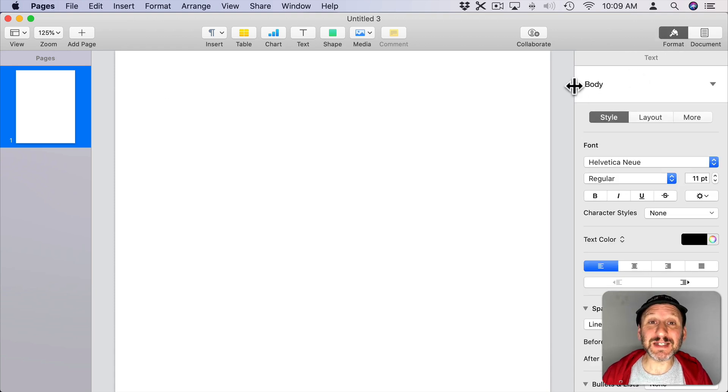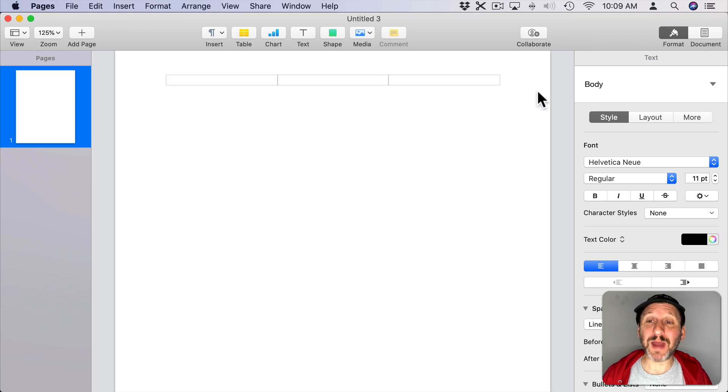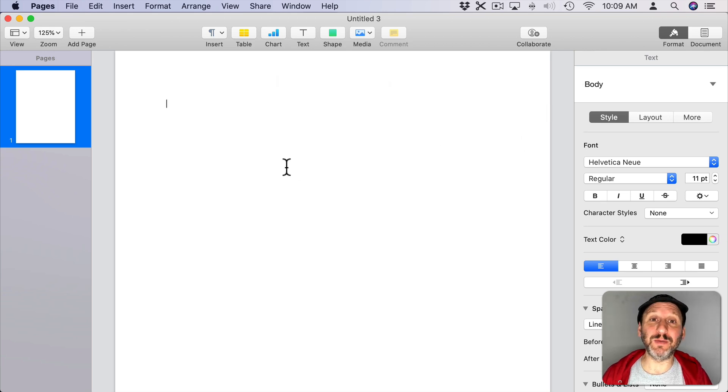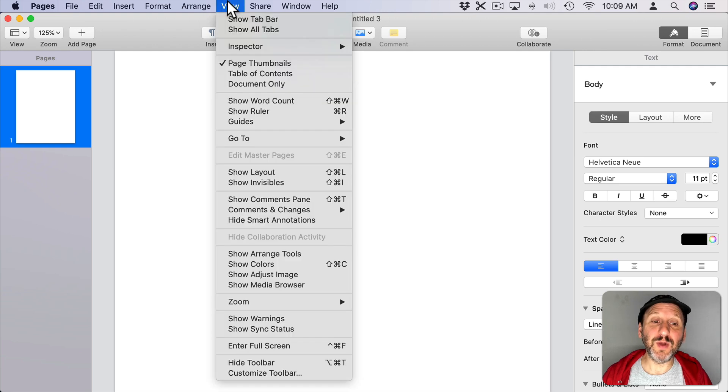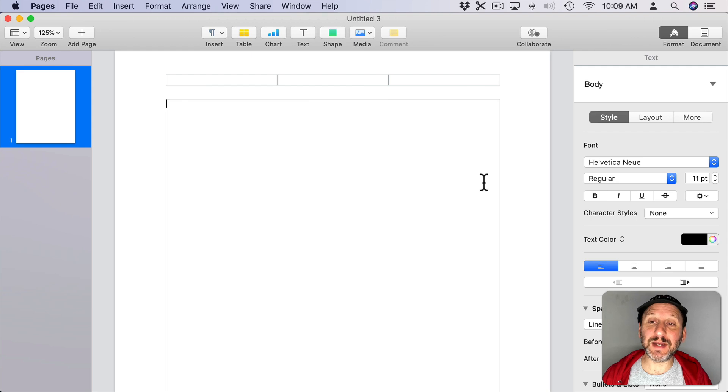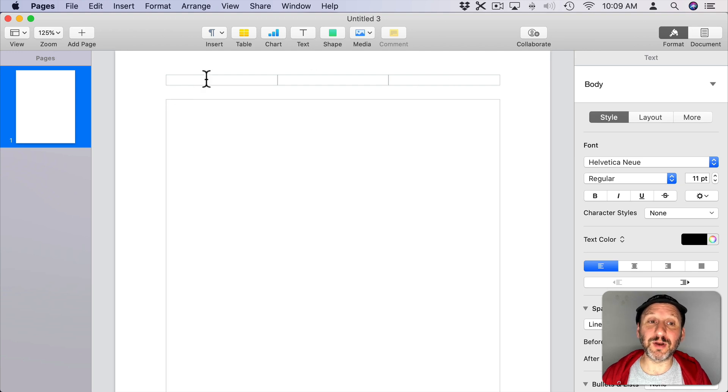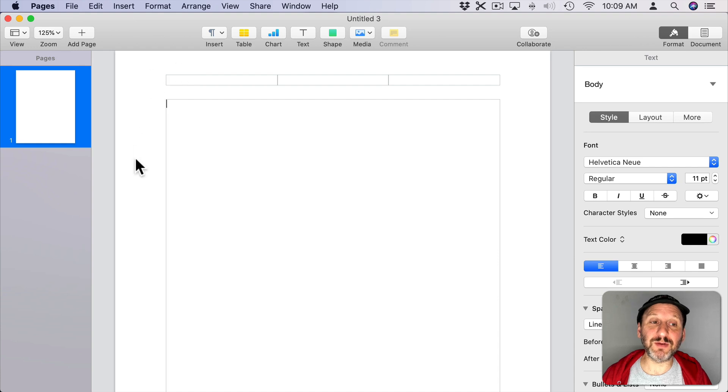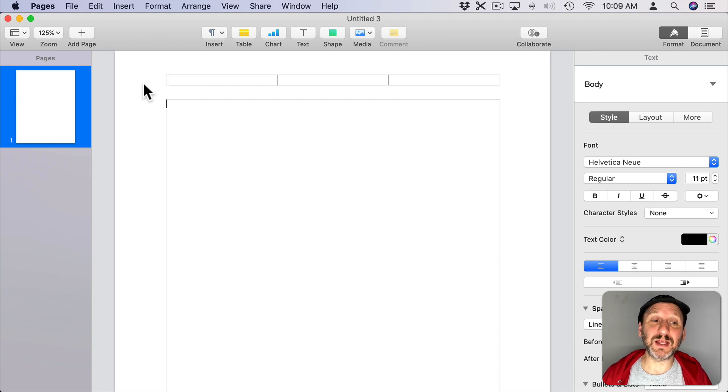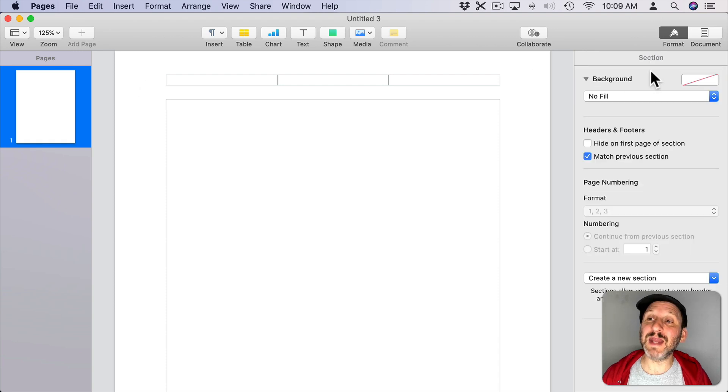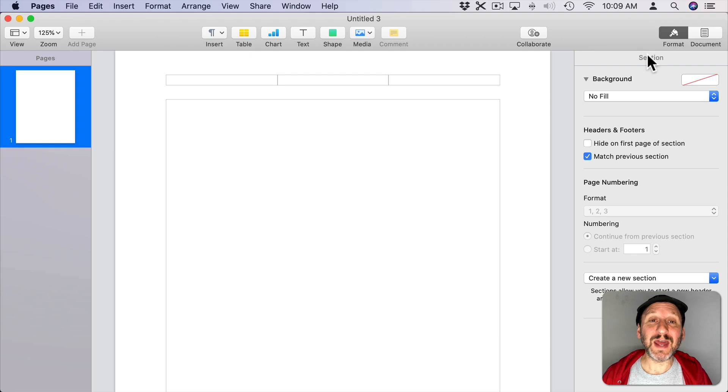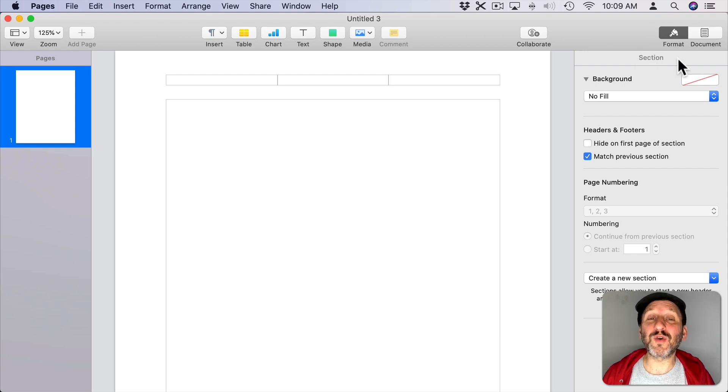To see it you need to select the background. To select the background you need to click somewhere where there isn't an element on your page. So if I go to View and then Show Layout you can see the body text here. Anywhere I click in there it's going to select the body text and you see the blinking cursor. There's also the Header and the Footer. That's an element as well. But everything else, the space around it, is blank and when I click on it it's going to select the background. So I'm going to click right here and you can see now I've selected the background. So I'm under Format and it shows Section. So this is the background for the Section.